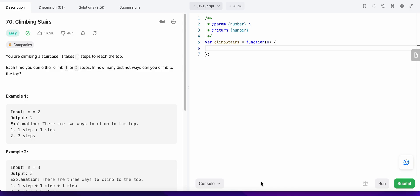Hello friends, today I'm going to solve LeetCode problem number 70, Climbing Stairs. In this problem, we are given the value n, which is the number of stairs in the staircase. Each time we could either climb one step or two steps, and we need to find how many distinct ways we can climb to the top of that staircase.